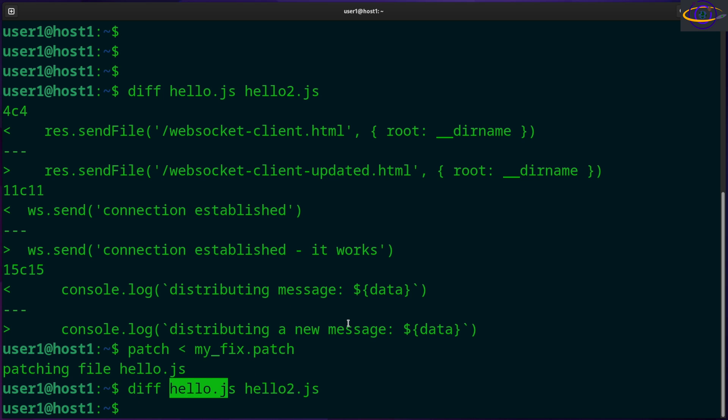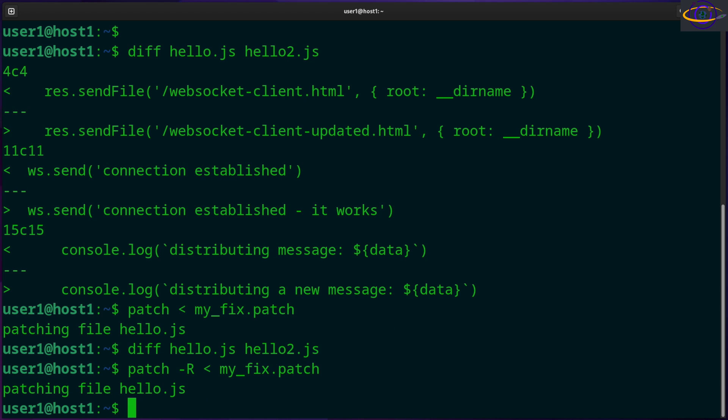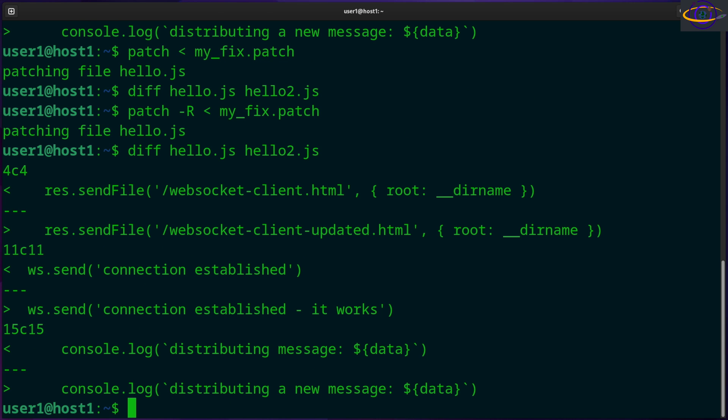Now another interesting thing you can do is reverse the patch. You can remove the patch, setting it back to its original state. So you can go like this - you can just add a dash capital R to reverse the patch. So patching file hello.js. Now if we diff these two files, we can confirm they're different now. So we've removed the patch and those files are now different. That's pretty useful.